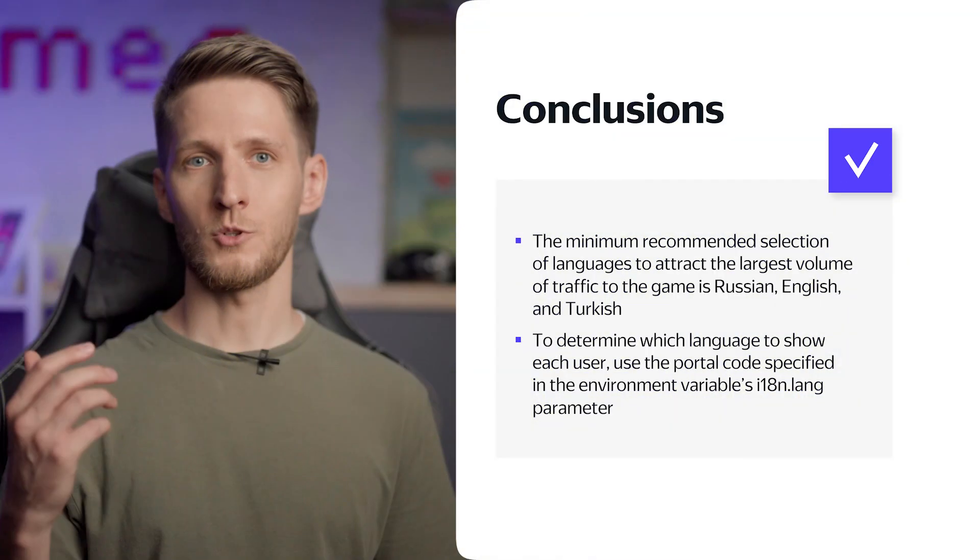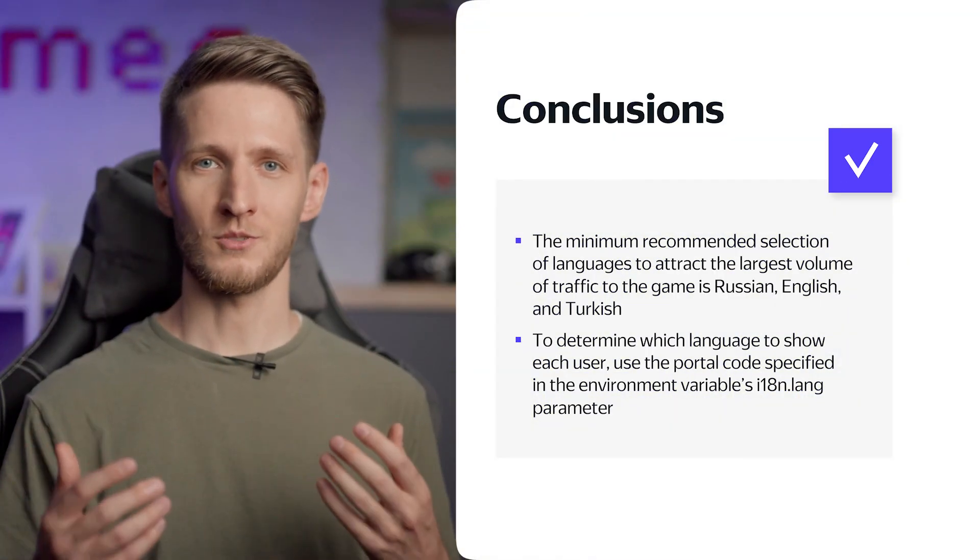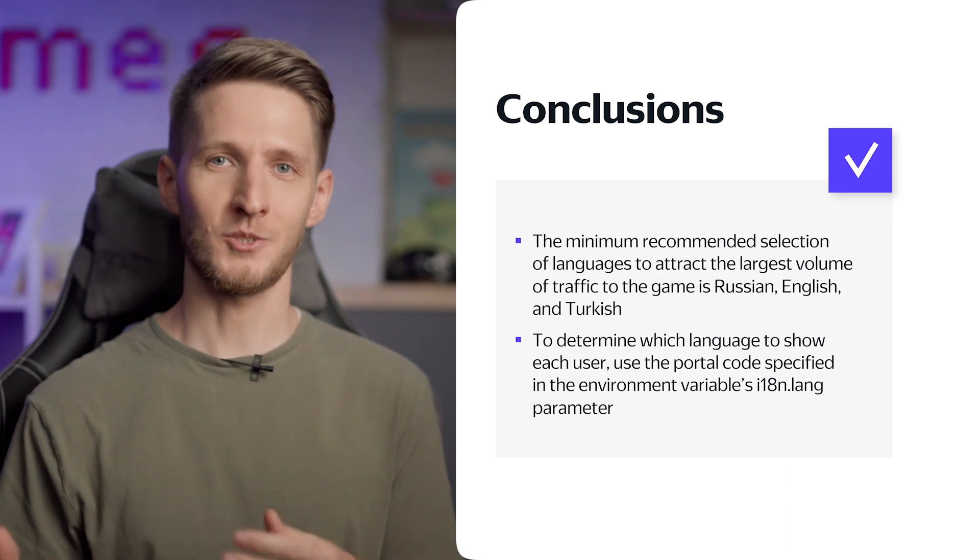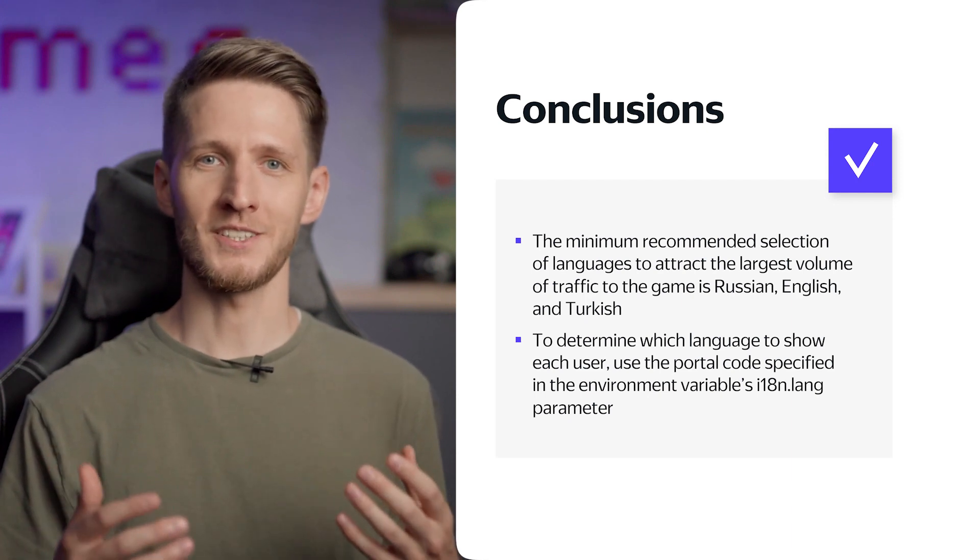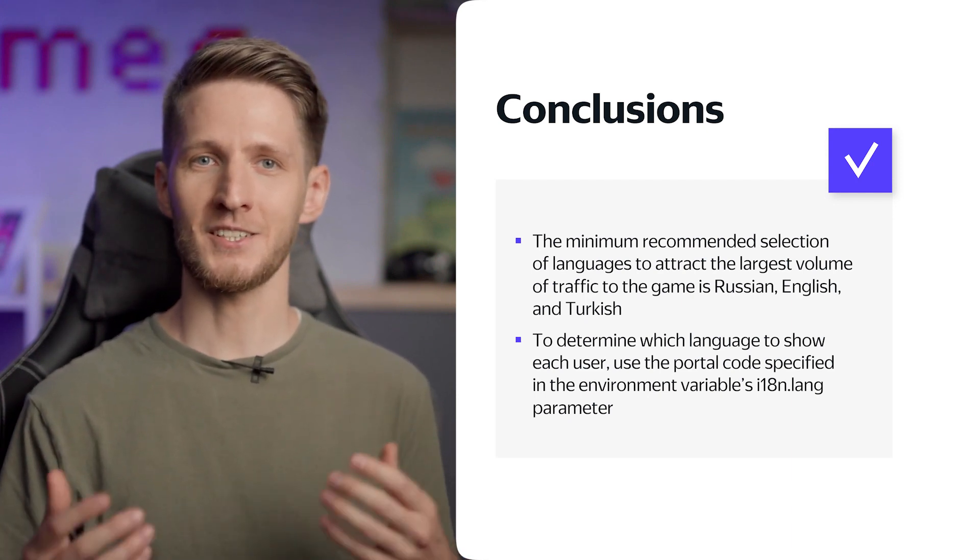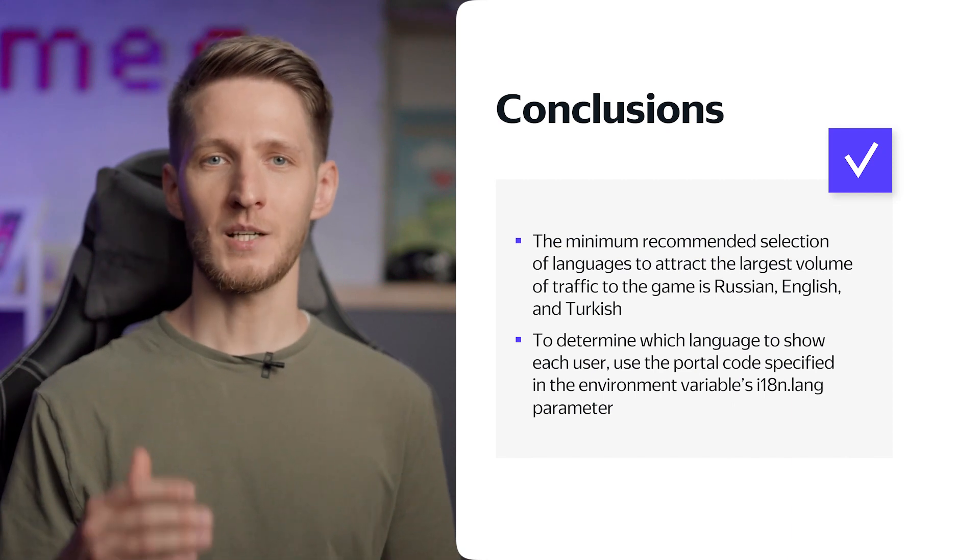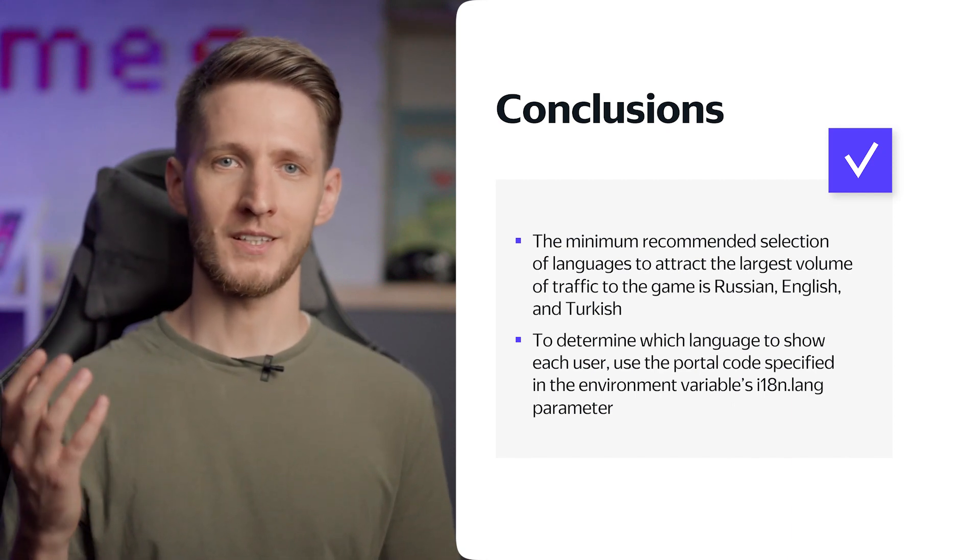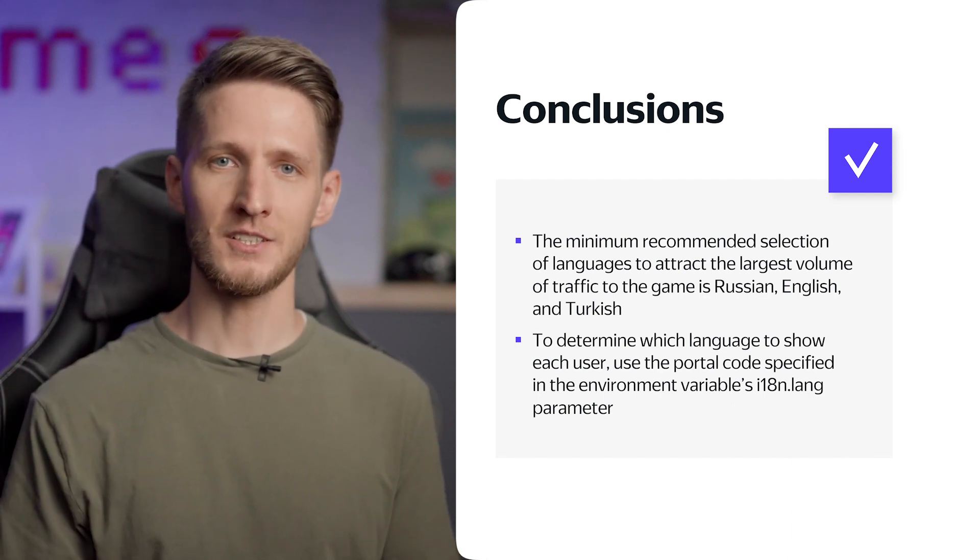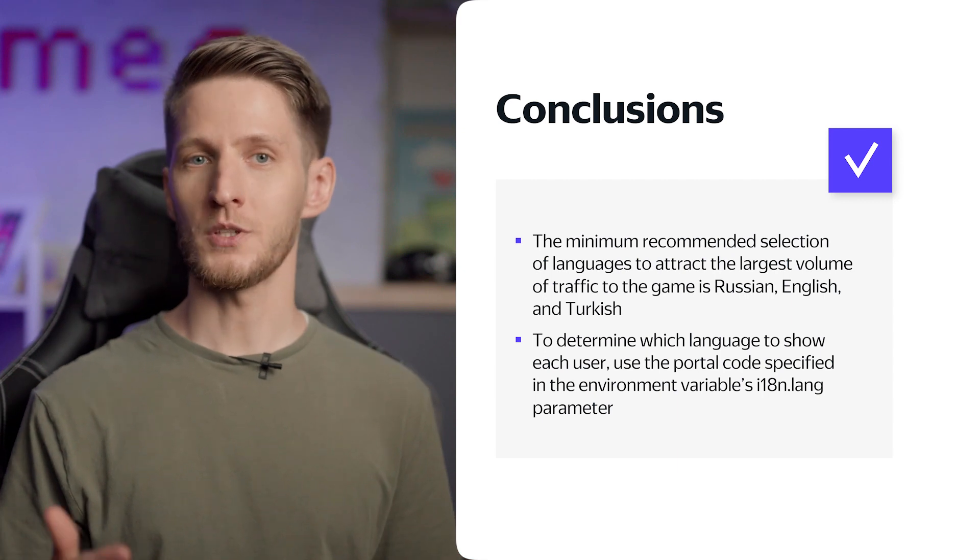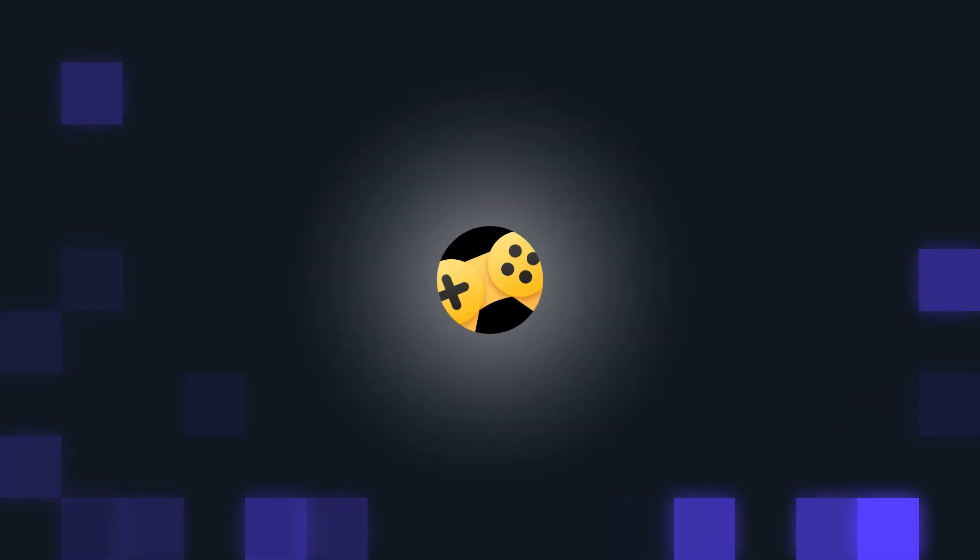You've learned how to use the i18n structure to find out in what language the Yandex Games interface is displayed on the user's device. The most popular languages on the platform are Russian, English, and Turkish. It'd be a good idea to localize the game into at least those three.